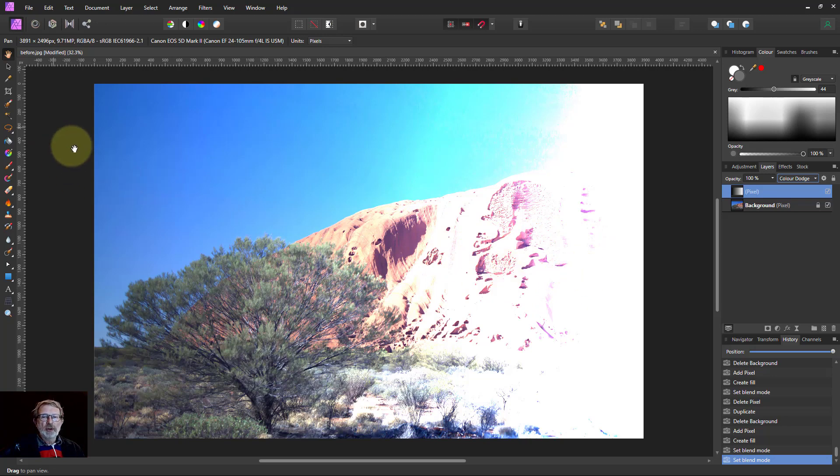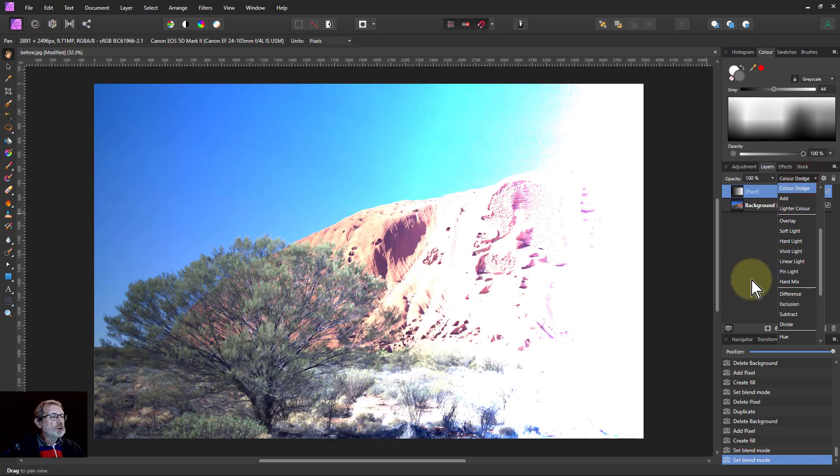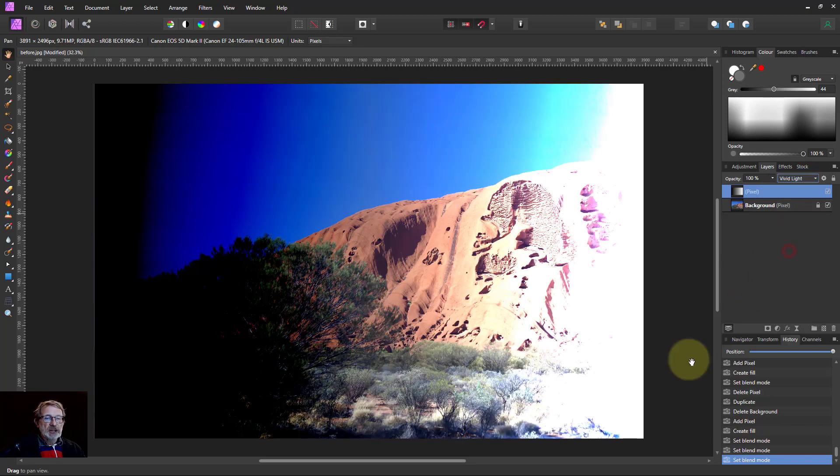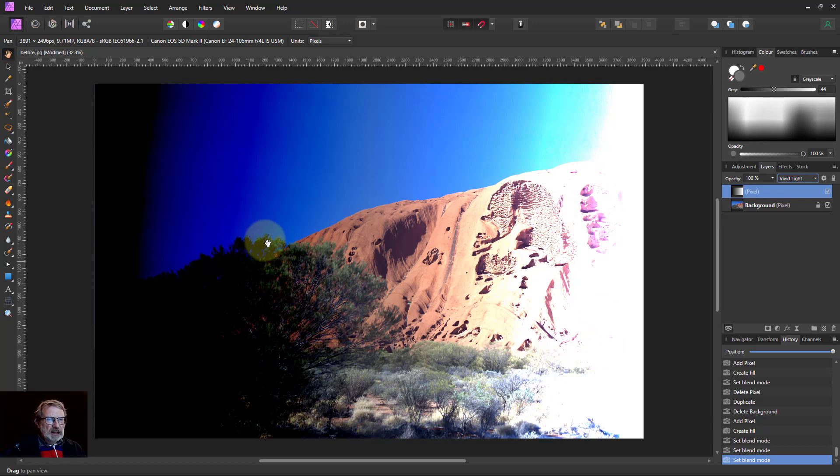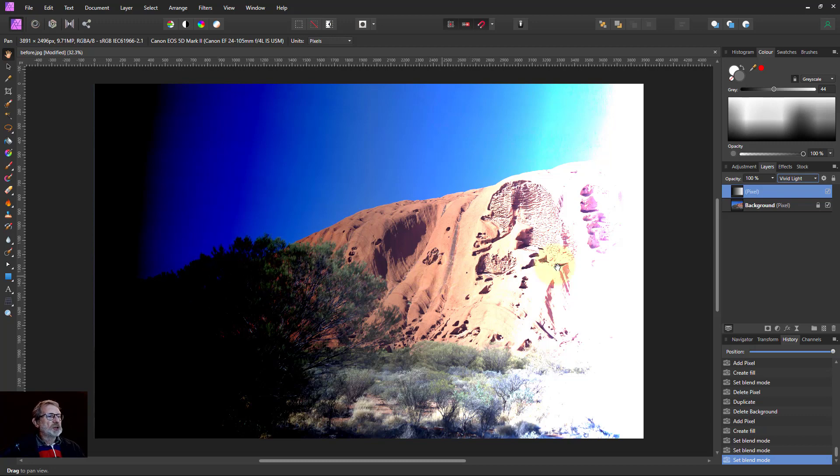So imagine you took that color dodge and color burn and glued them together - that's what you get when you get to vivid light. You've got this black on one side, the white on the other, and in the middle you've got some contrast here with transitions.